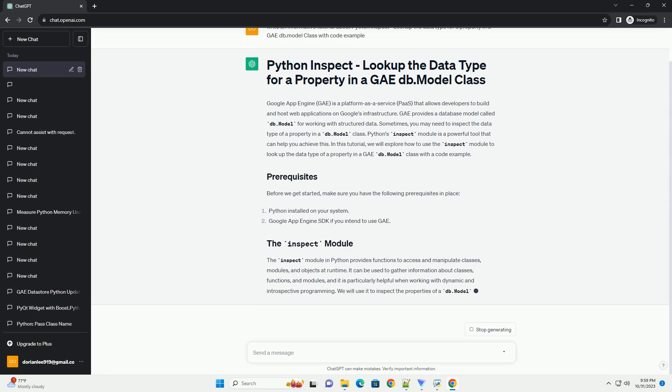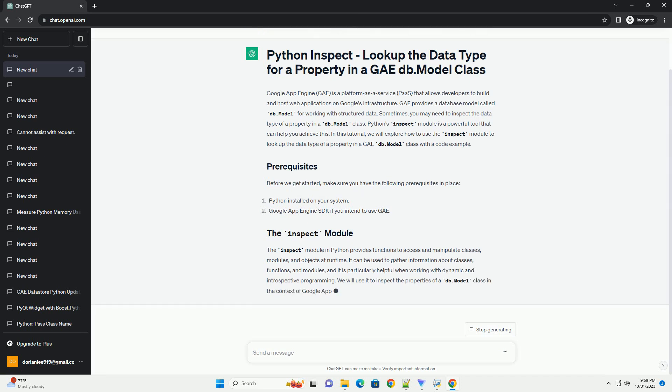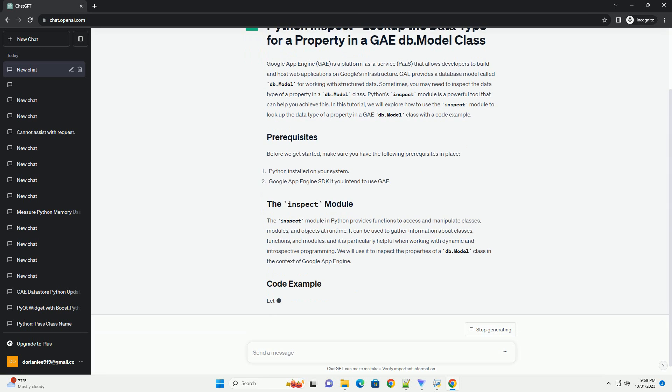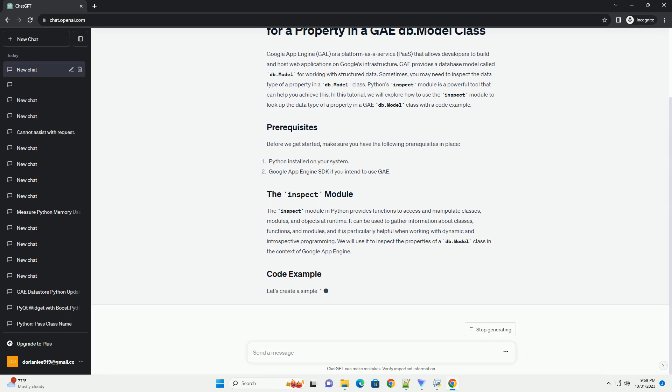Before we get started, make sure you have the following prerequisites in place. The inspect module in Python provides functions to access and manipulate classes, modules, and objects at runtime. It can be used to gather information about classes, functions, and modules, and it is particularly helpful when working with dynamic and introspective programming.